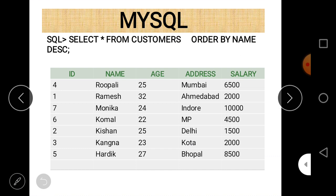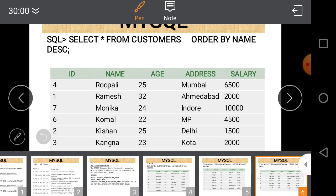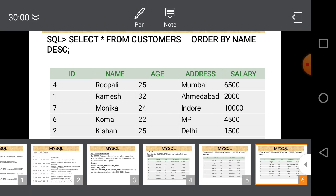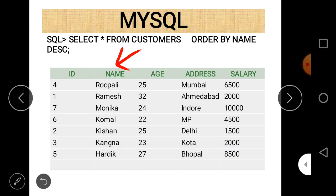If you want to show data in descending order, just write DESC after the column name. For example: SELECT * FROM customers ORDER BY name DESC. By default data is sorted in ascending order; if you want descending order, the DESC keyword must be used.